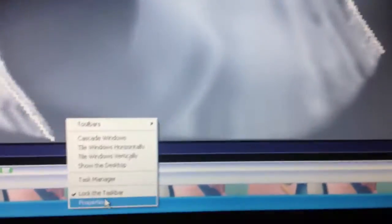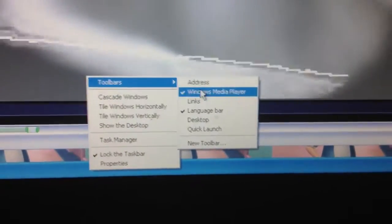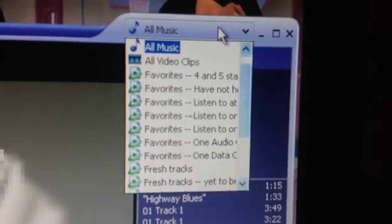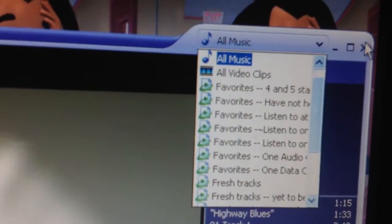I am going to disable two bars. This thing up here is like playlists.